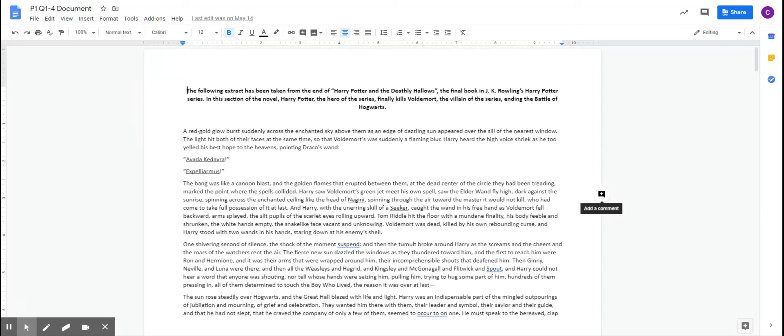Hello Year 9, so we are looking at Language Paper 1, the Reading section, which is Section A, questions 1 to 4 this week.